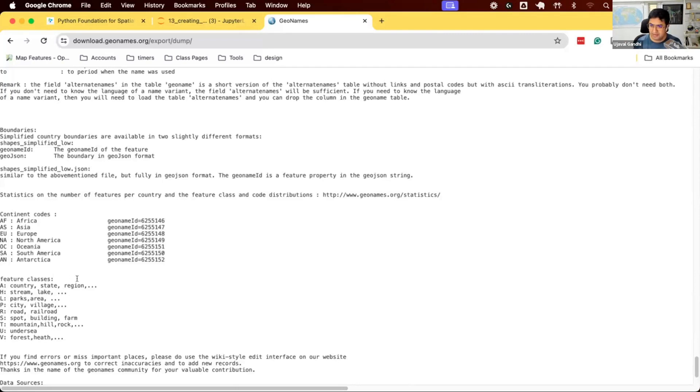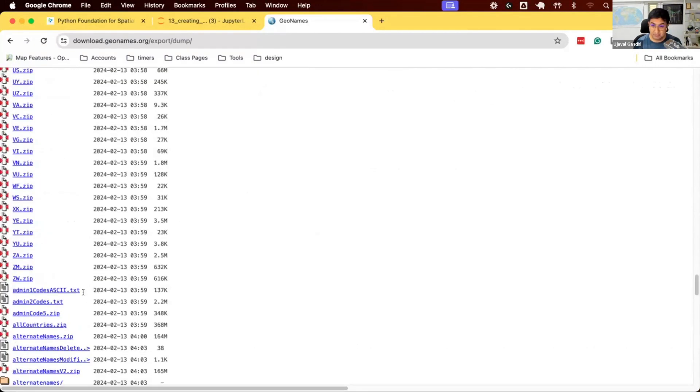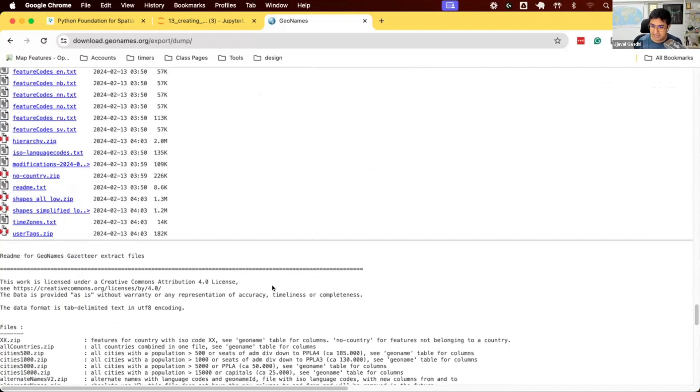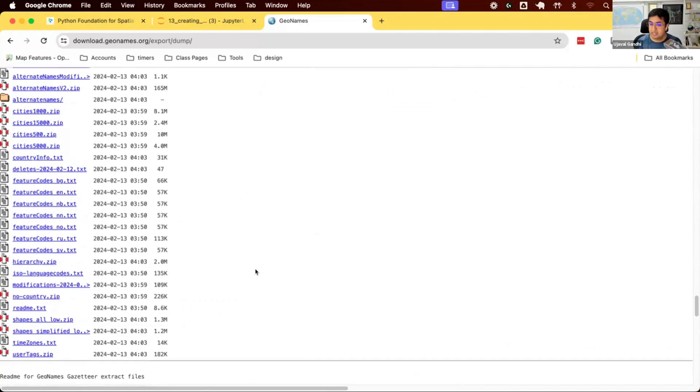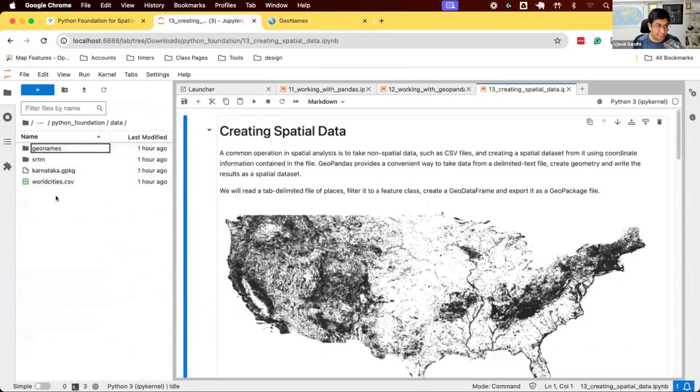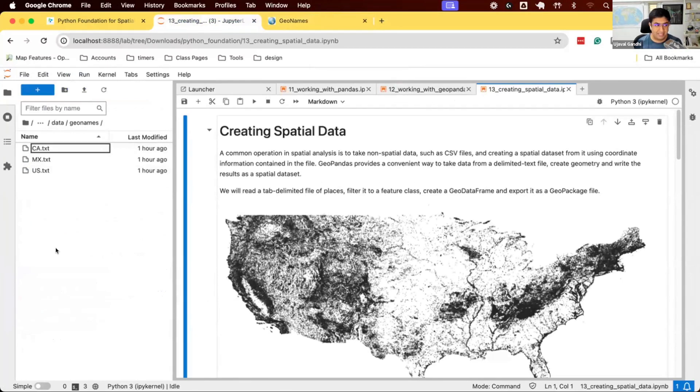I find myself going to this data quite often when working on mapping projects. A lot of our participants also find it quite useful. One problem with this dataset is once you get it, you get a text file with all this data. In your data package, we have some files. If you go to the data folder and geonames, we have three files here: ca.txt for Canada, mx.txt for Mexico, and us.txt for US. This text file contains all the places they have in the record for US, Canada, and Mexico.